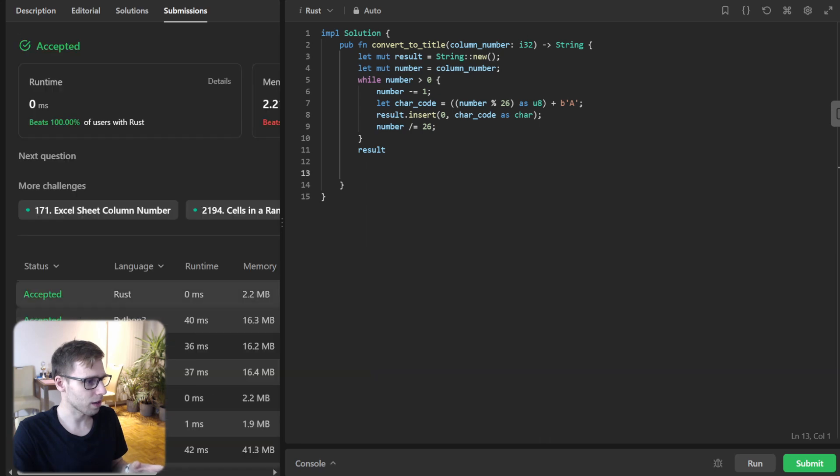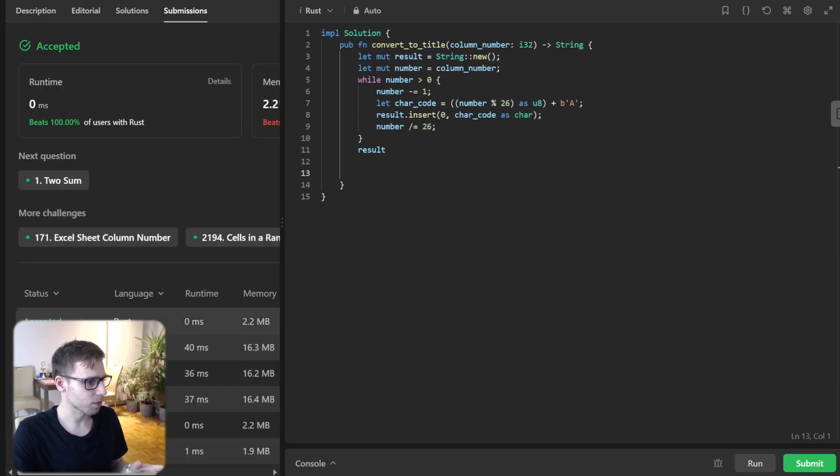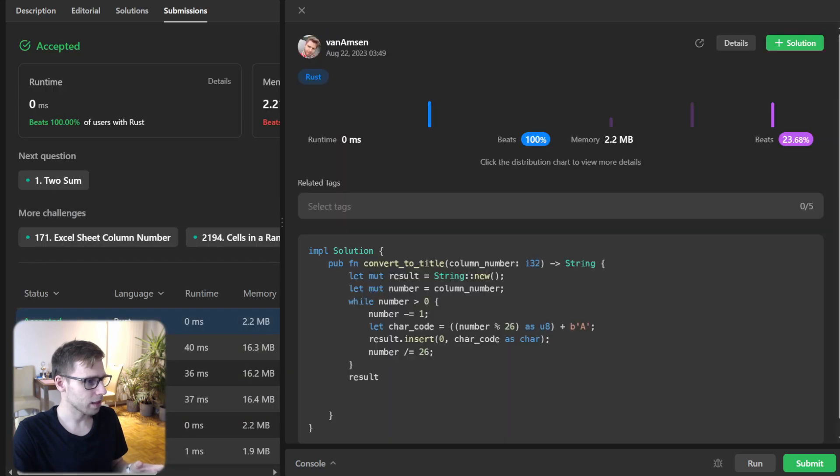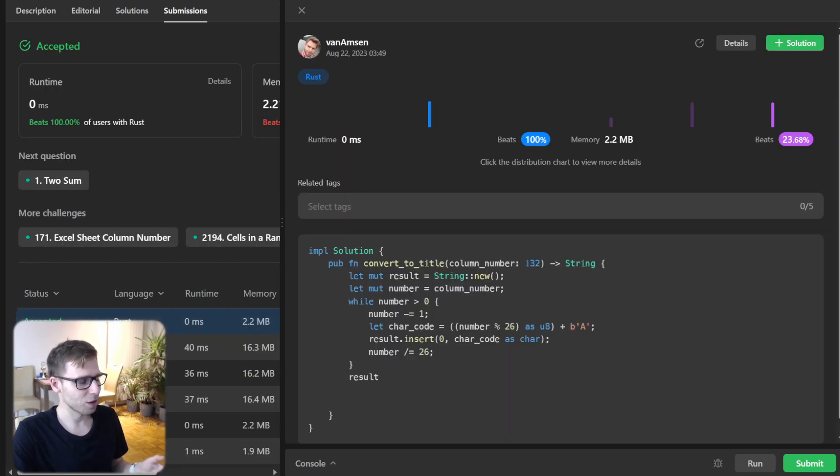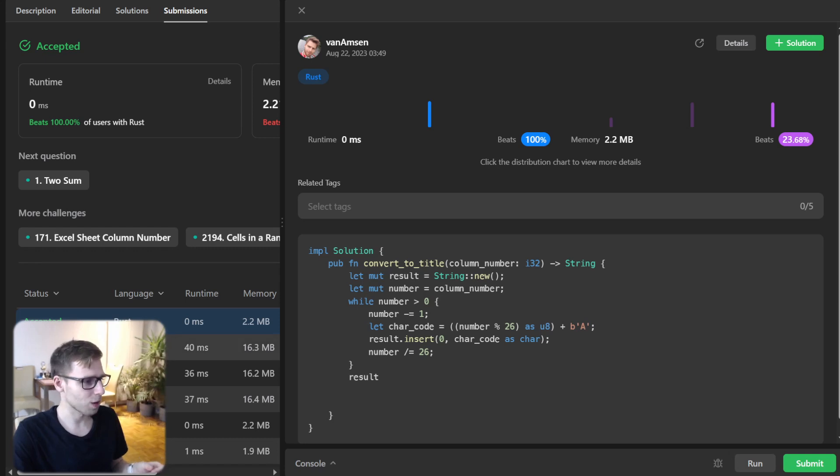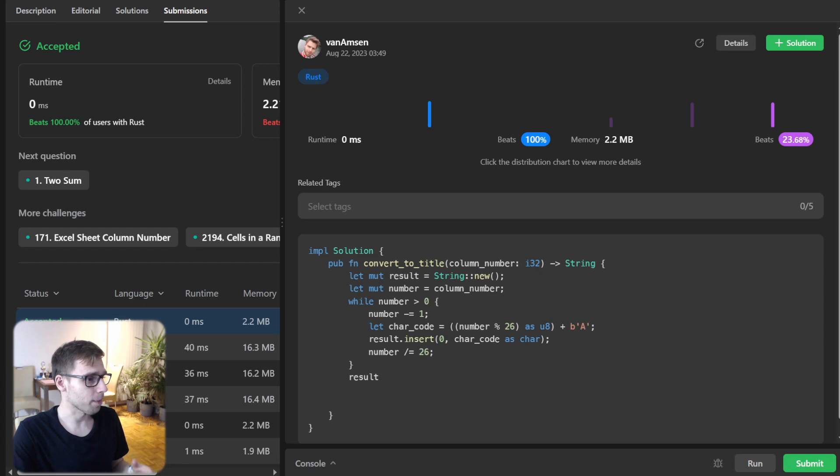So this is our iterative approach. As you can see, it's quite fast - zero milliseconds and much faster than other programming languages, beating 100%.